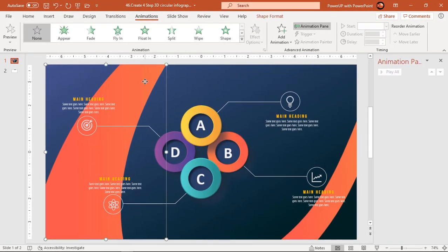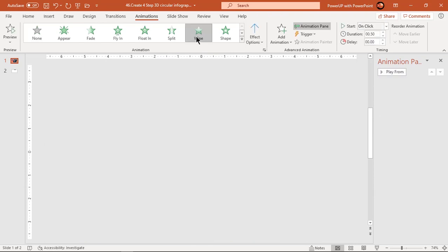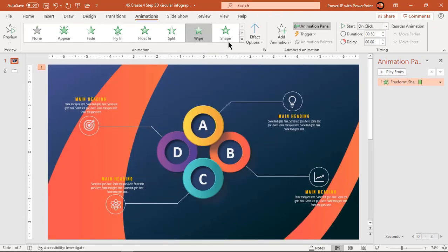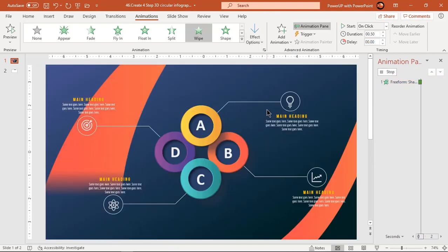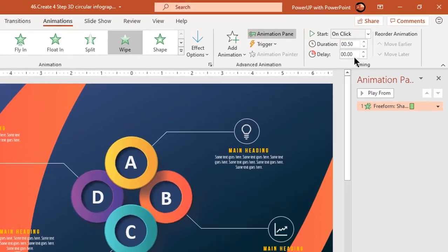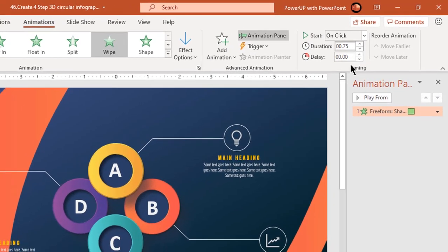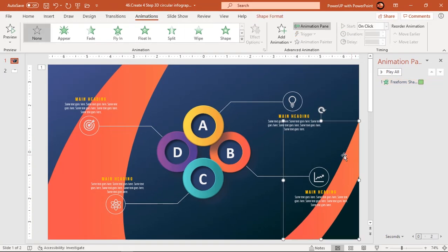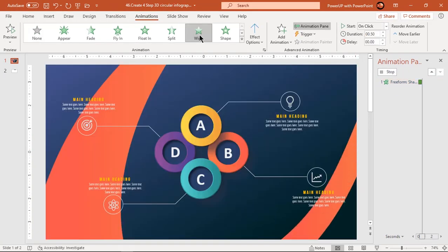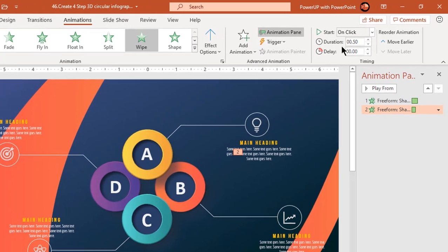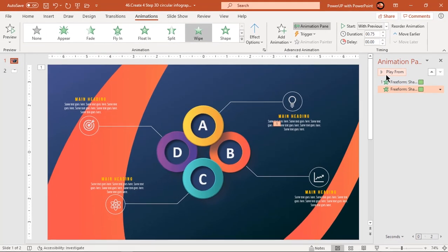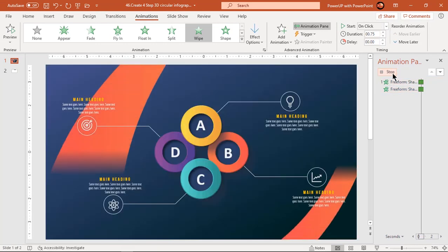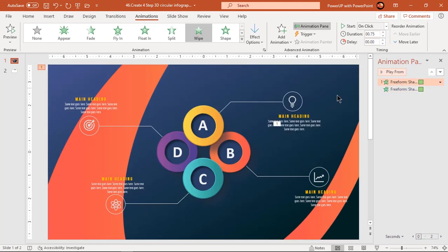Select the design shape on the left and apply wipe animation. Change the effect option to From Top and increase its duration to 0.75 seconds. Similarly, select the right side design and apply wipe animation. Start it With Previous and increase the duration to 0.75 seconds. This duration will remain the same across our entire animation.